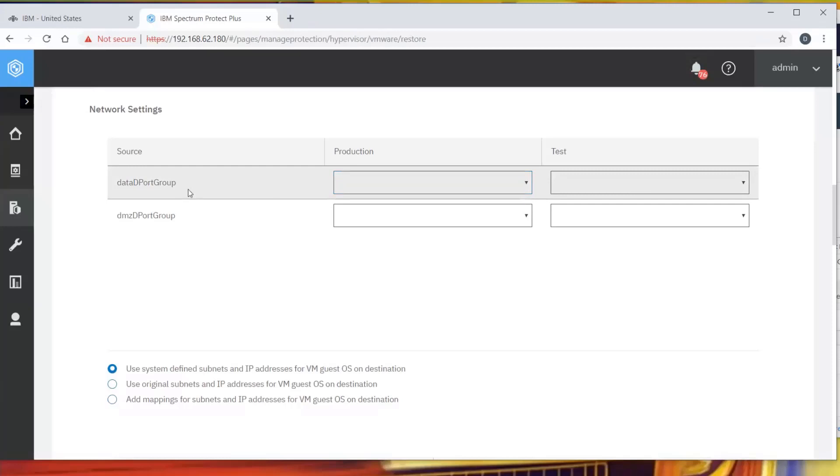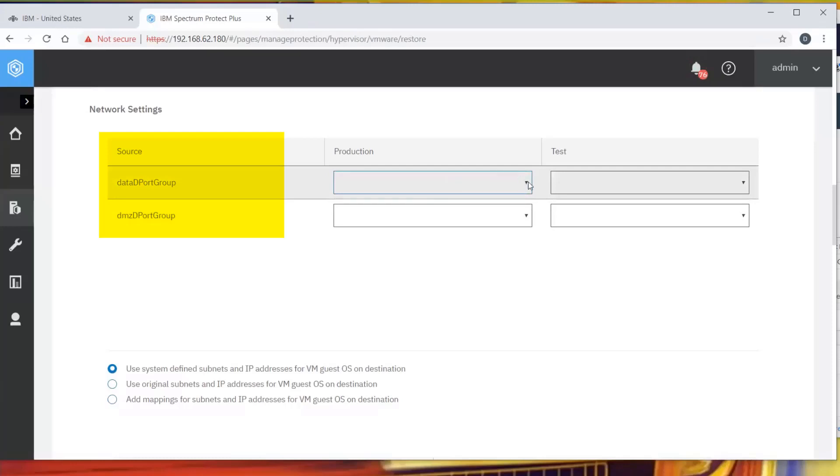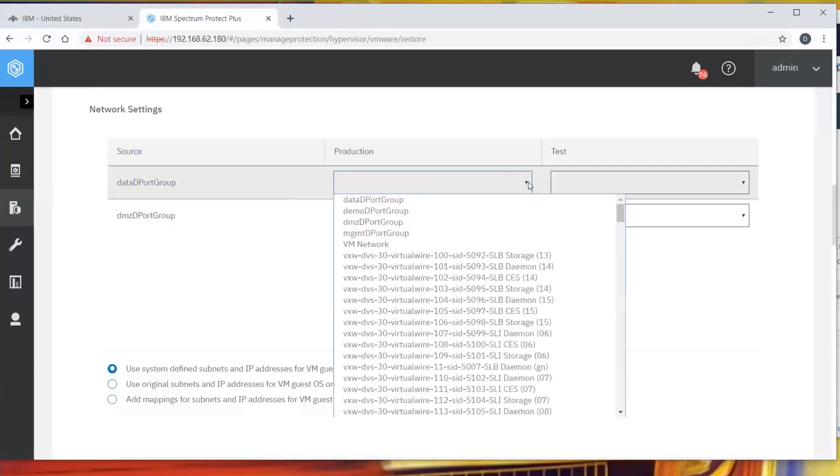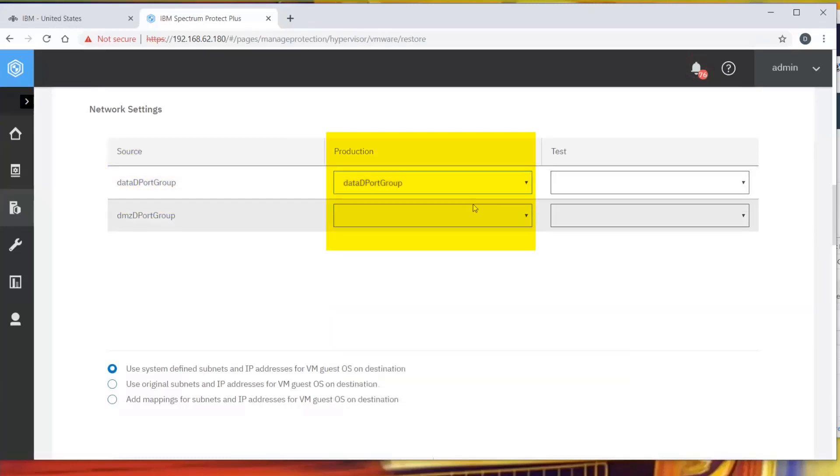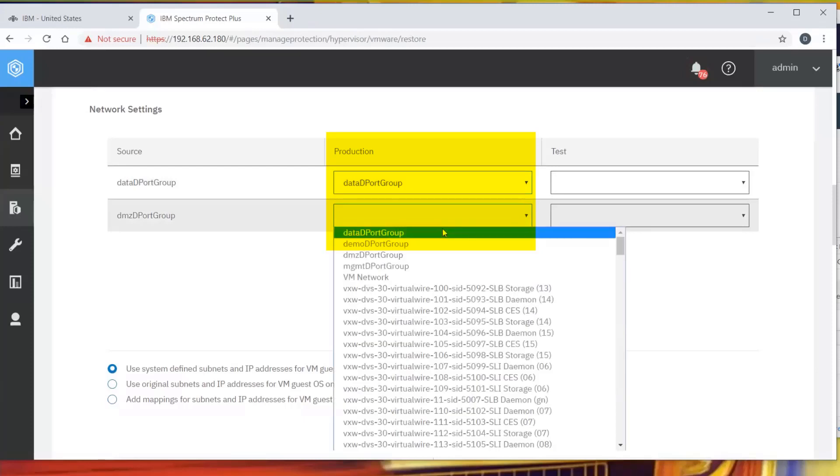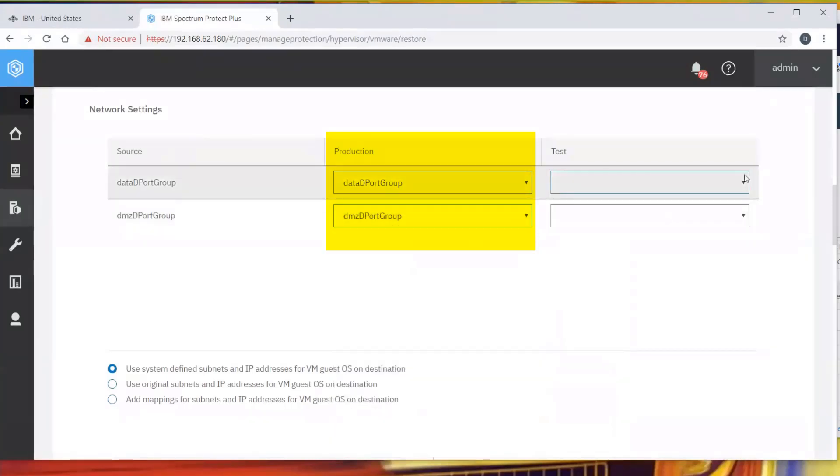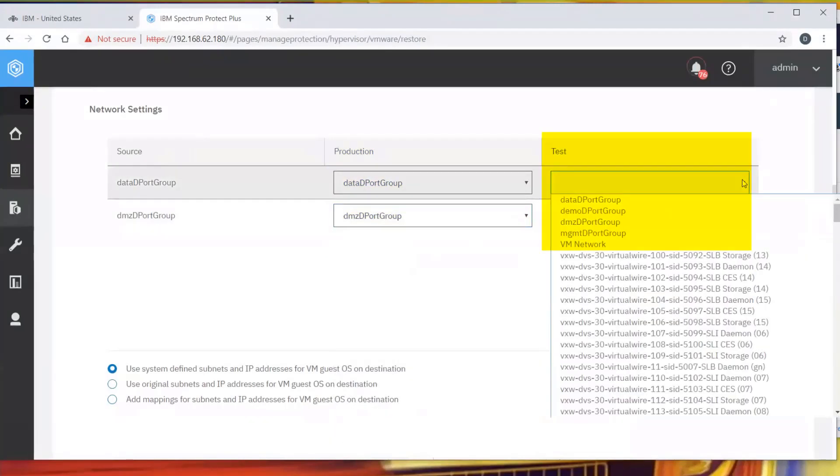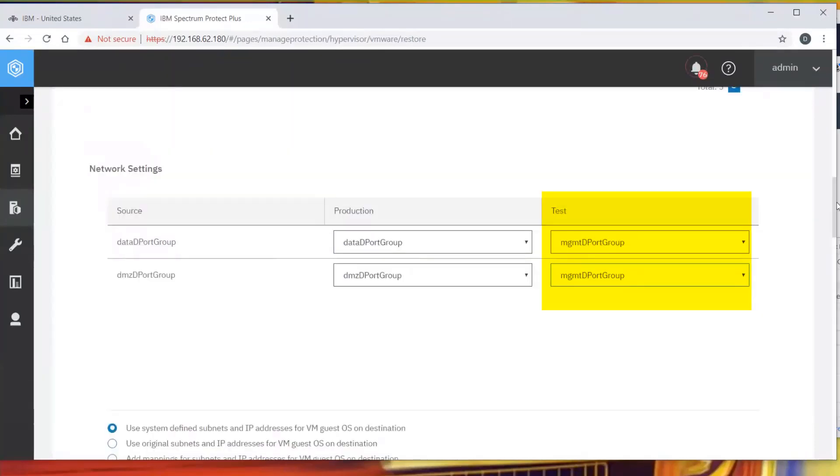Originally, I had this joined to two different networks, the data network and the DMZ network. When I do move this back, I want to go back to the original location when I go to production, but while this is running in test, I want it to be on a different network. I'm going to put this on the management network. From a data protection specialist, a member of the backup team, once this has started, I hand it over to the security people, the OS people, and say, do what you have to do. Tell me when you want this promoted to production.